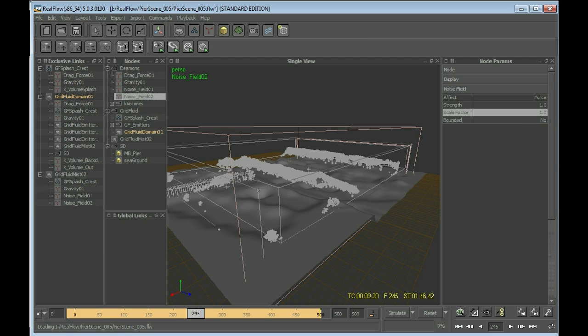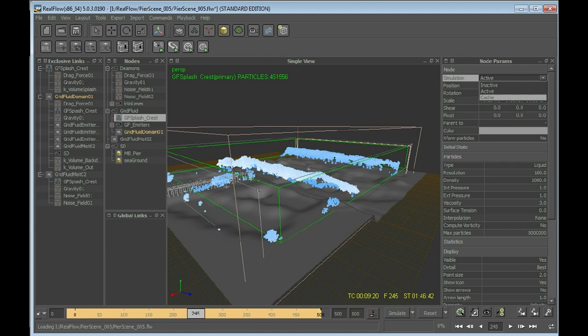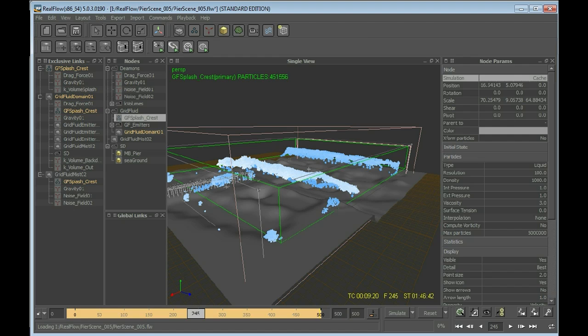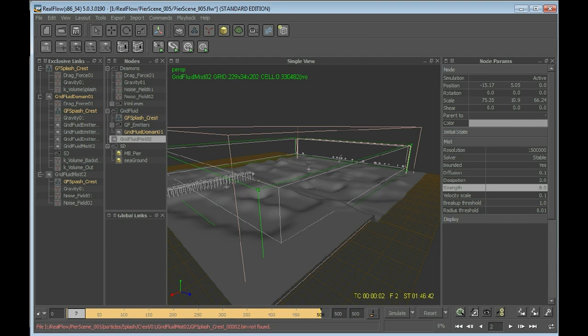All right, so now let's select the splash. And we do not want the splash to be simulated over and over again when simulating the mist, so we say Simulation Cache. So we have the splash cached, the grid fluid domain is cached, and using the cached splash information we will be creating a mist by resetting our timeline to frame zero and starting to simulate. This will take again a serious amount of time, so get back to your computer over again and we'll be seeing how that worked out for us.